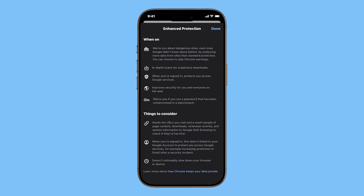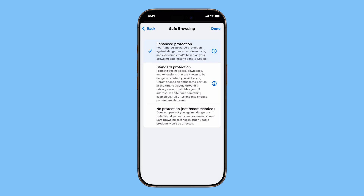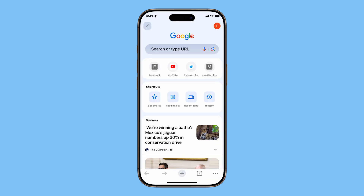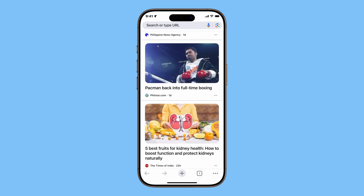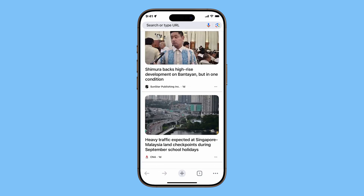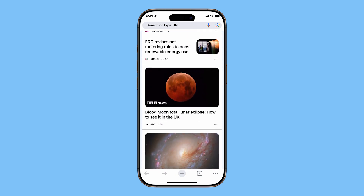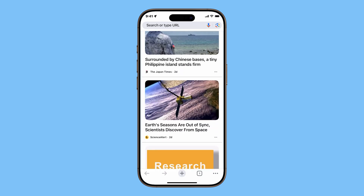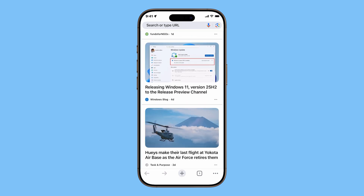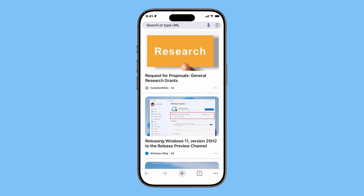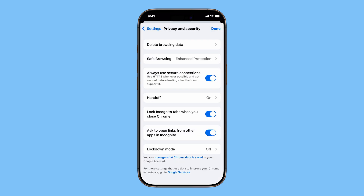Below that, you'll find the switch for Always Use Secure Connections. When enabled, Chrome will automatically try to load websites using HTTPS, the safer and encrypted version of a site. It will also warn you before visiting a page that doesn't support it. This setting is highly recommended.